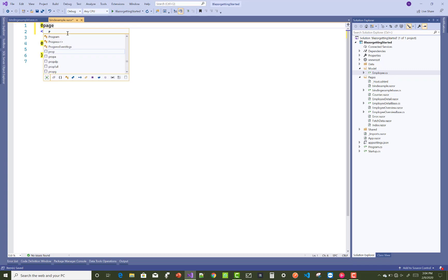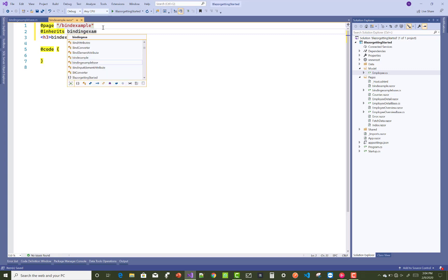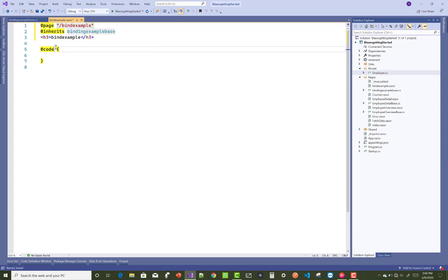After that, add a page directive in the BindingExample razor file with the route set to binding-example. Also use the inherits keyword to link the code-behind file — that is the BindingExample base class.